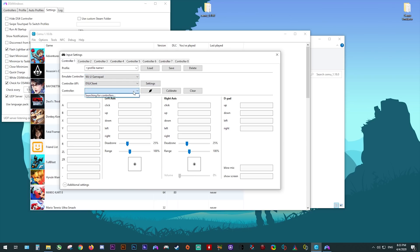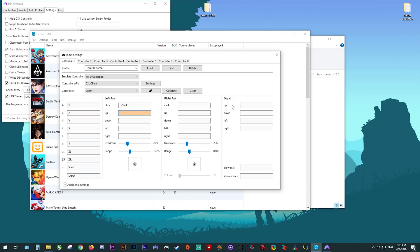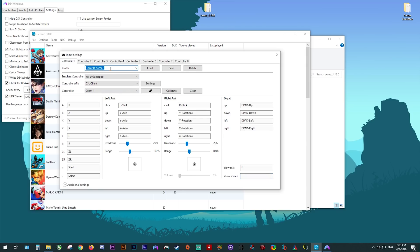Then click the drop-down window — your controller should show up as Client 1. Once selected, you now need to set up your controller inputs. Once you have everything mapped, come to the profile section at the top and input a controller profile name — I'm just going to name this DSU1. After you've entered a name, click the Save button and you're now done with mapping your controller.